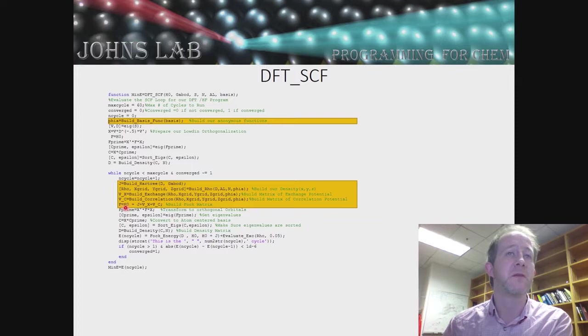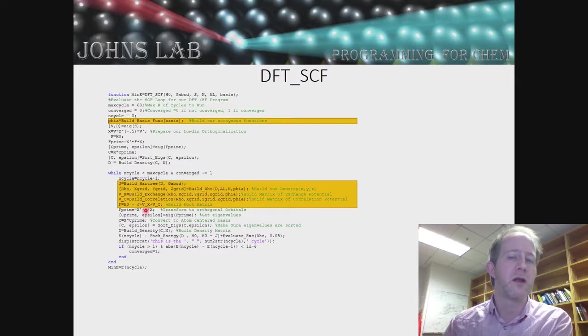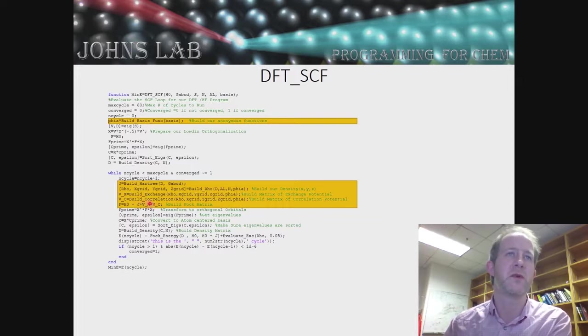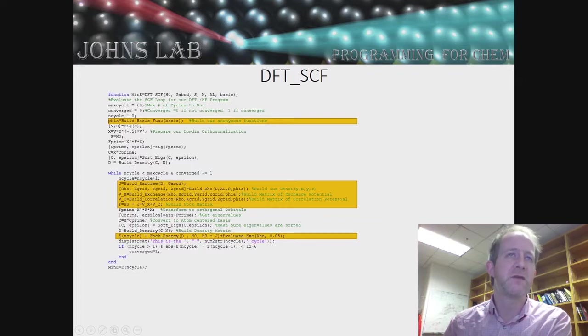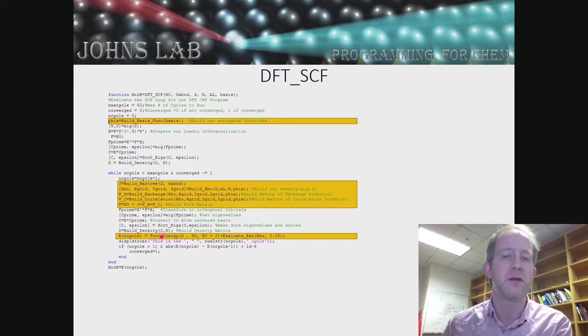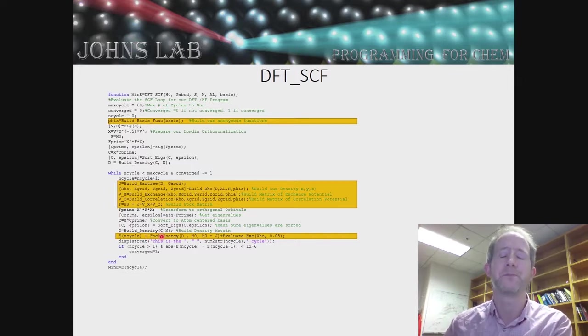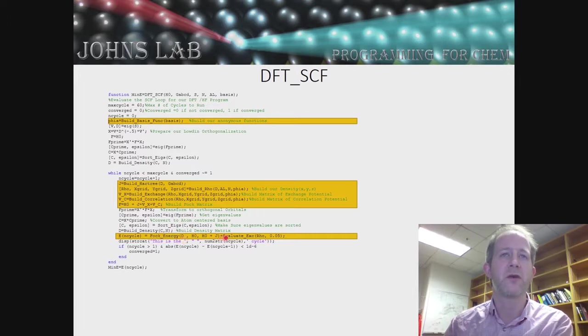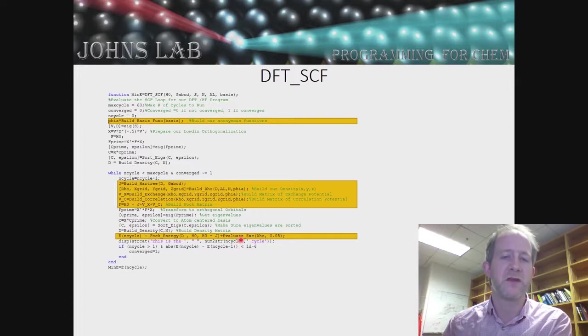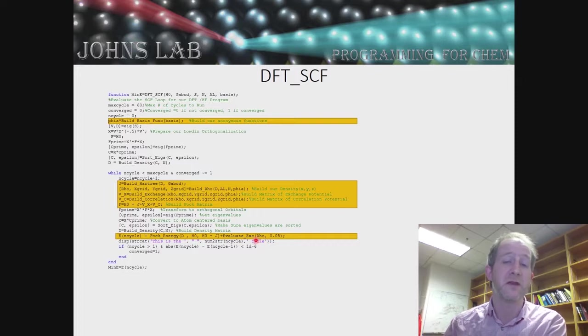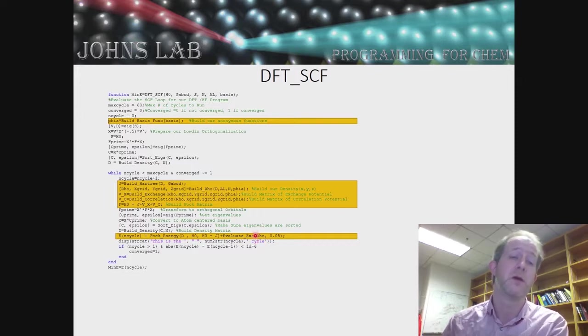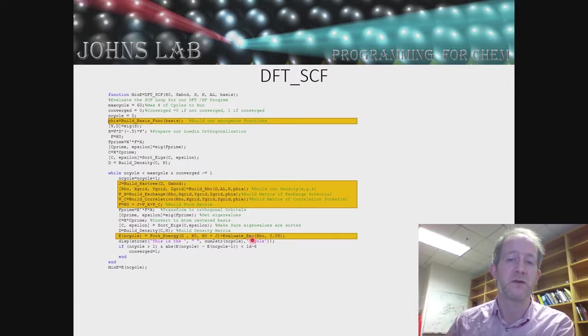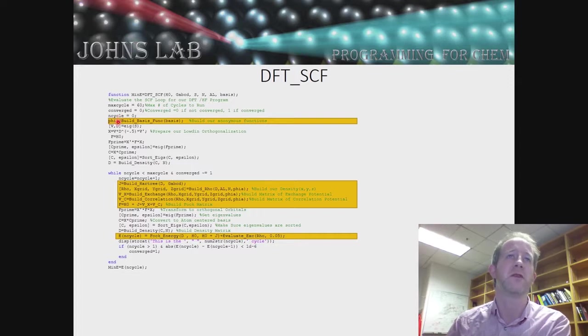We're going to then build our Fock matrix, and our Fock matrix is going to be our initial Hamiltonian, our core Hamiltonian, our electron-electron repulsion, our exchange potential, and our correlation potential. The final piece that's new is down here, the energy. To evaluate the energy, we're going to do the Fock energy, which is the same thing we did for the Hartree-Fock program. But now we need to also include evaluating the exchange correlation energy. To do that, we need to write a program that takes in the density and the spacing of the grid, and we're just going to integrate the density times the energy density for the exchange correlation functionals.